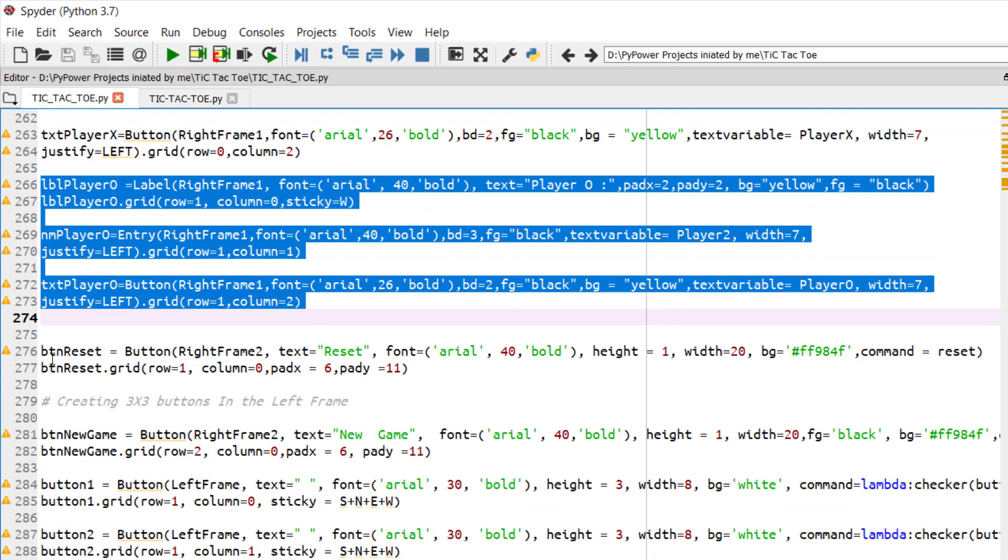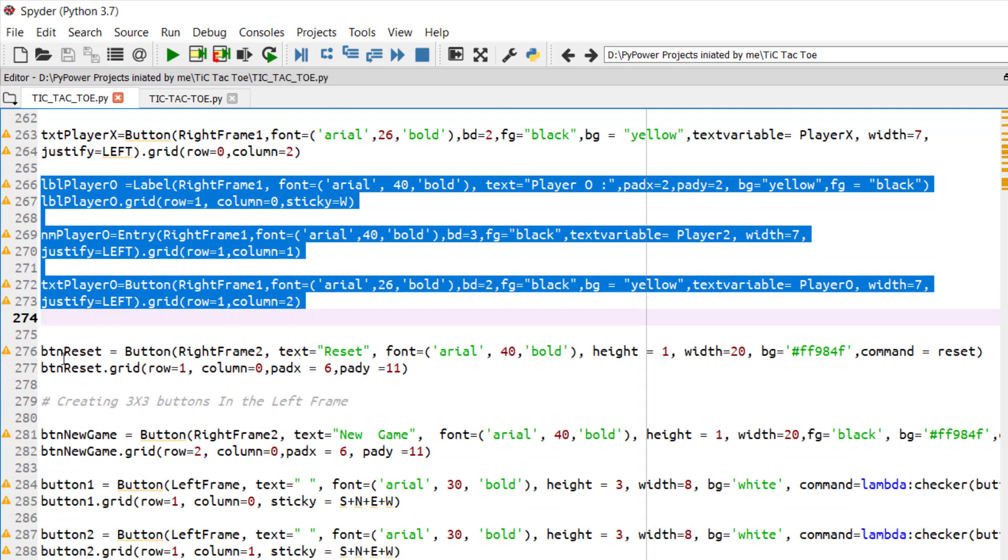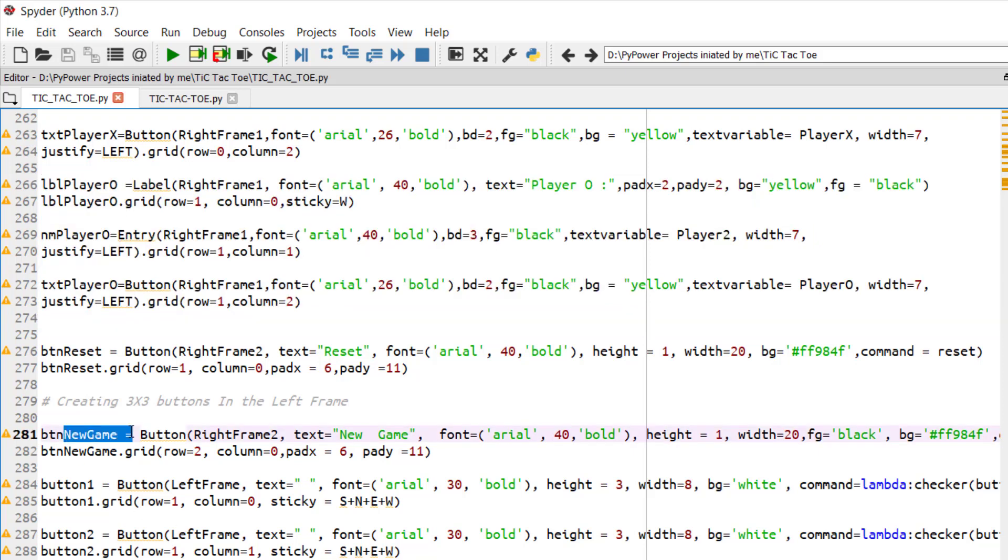So now we have created two buttons: the button reset and button new game. Here we have created button reset to reset the game. Once you have completed the game, then on clicking it, you can reset the game so that the board will be cleared.